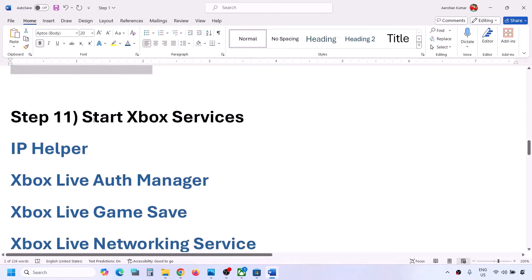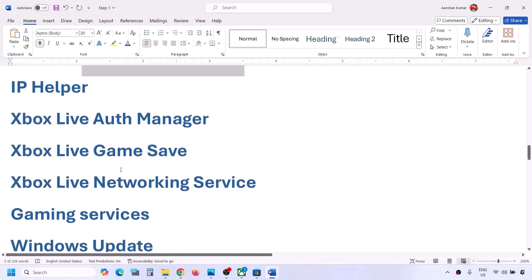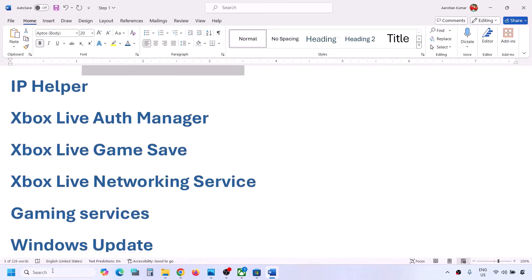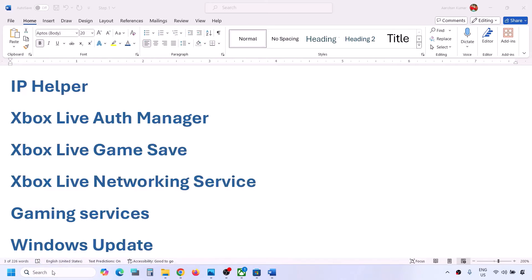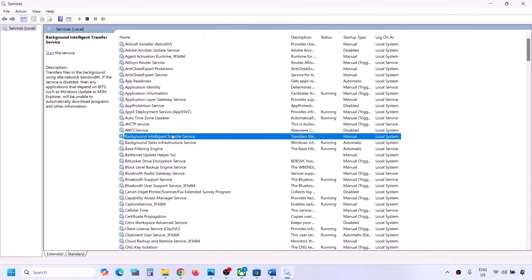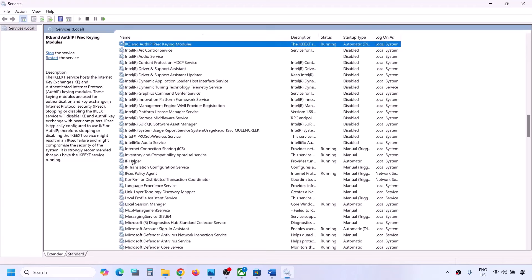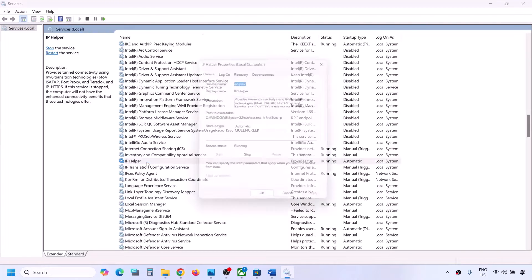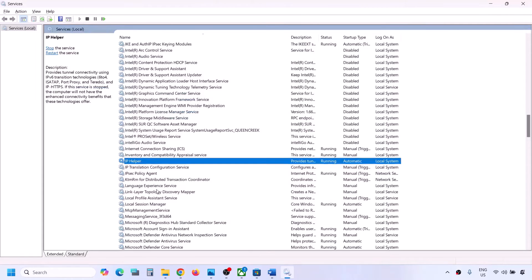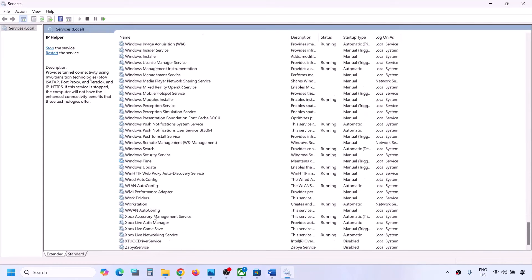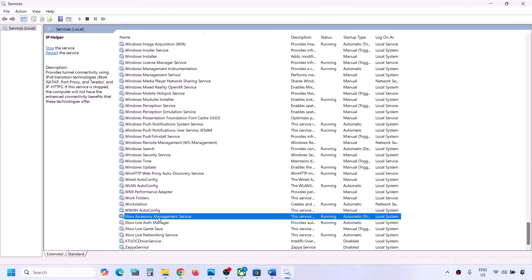The next step is to start Xbox services. Type 'services' in the Windows search box and click on Services. Find 'IP Helper' in the list, double-click on it, set it to Automatic, click Apply, click Start if highlighted, and then click OK.